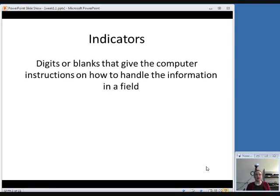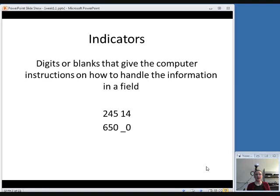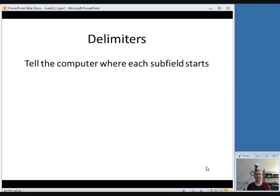Indicators are two characters after the tag. They are either digits or blanks, and they give the computer instructions on how to handle the information in the field. They provide a little bit more information about what type of information it is, or information about how the catalog should display this information. Here's an example of indicators 1 and 4 after a 245 tag, and an example of indicators blank and 0 after a 650 tag.